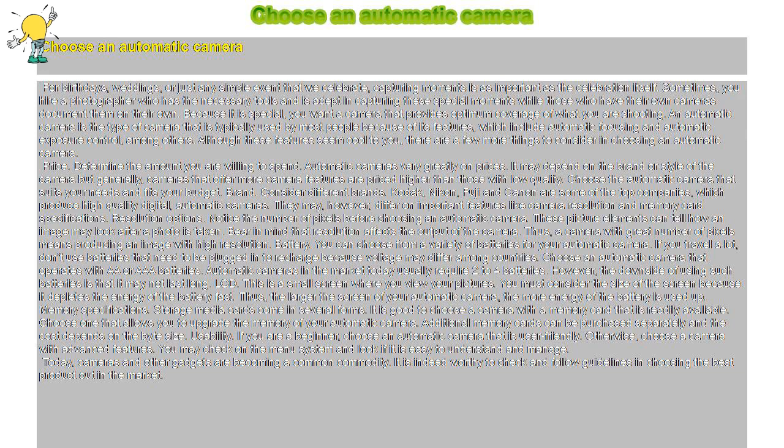Usability. If you are a beginner, choose an automatic camera that is user-friendly. Otherwise, choose a camera with advanced features. You may check on the menu system and look if it is easy to understand and manage.